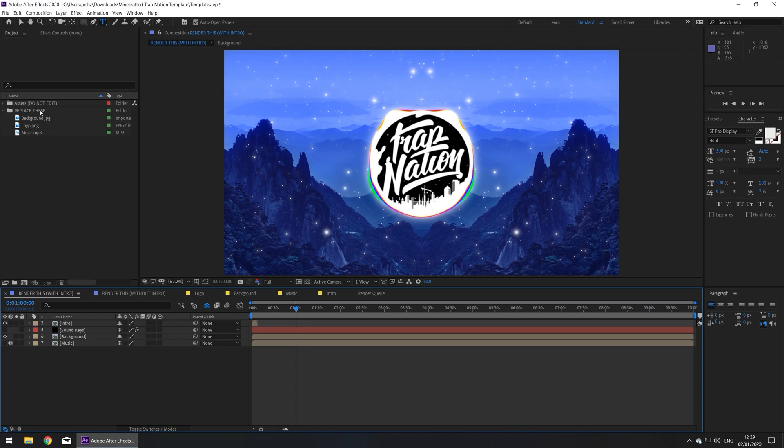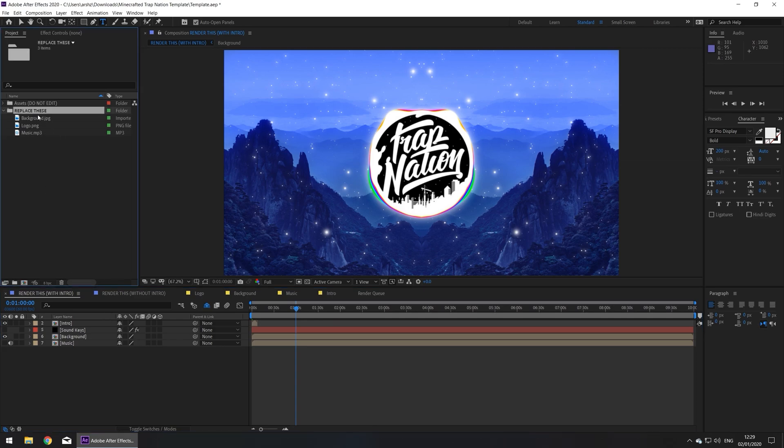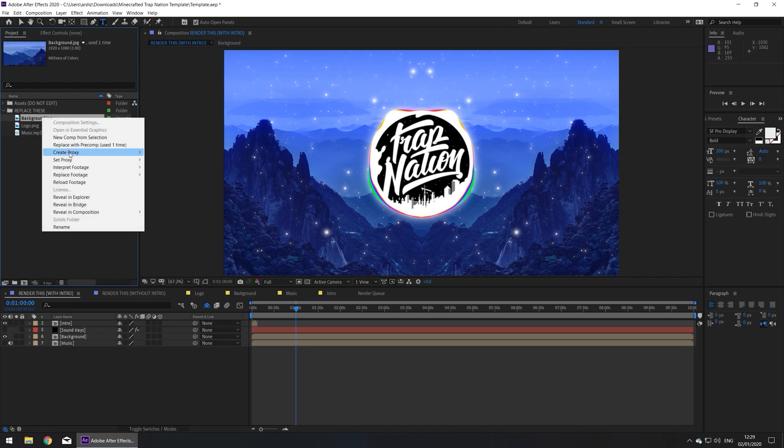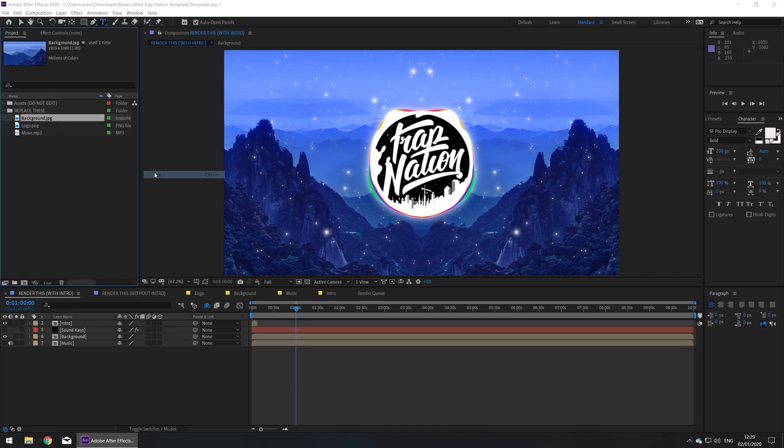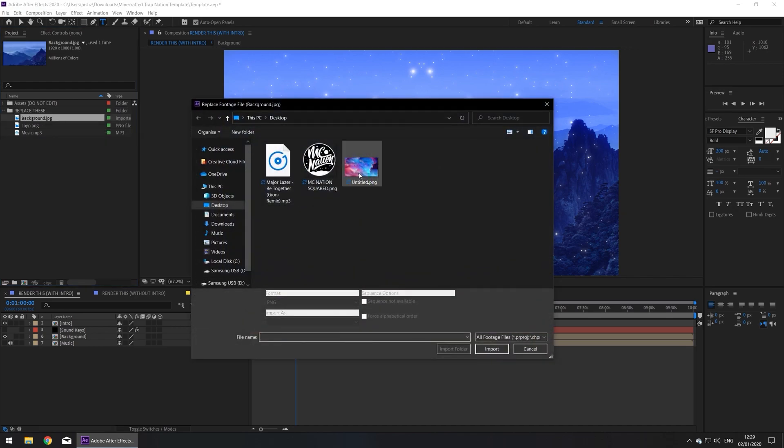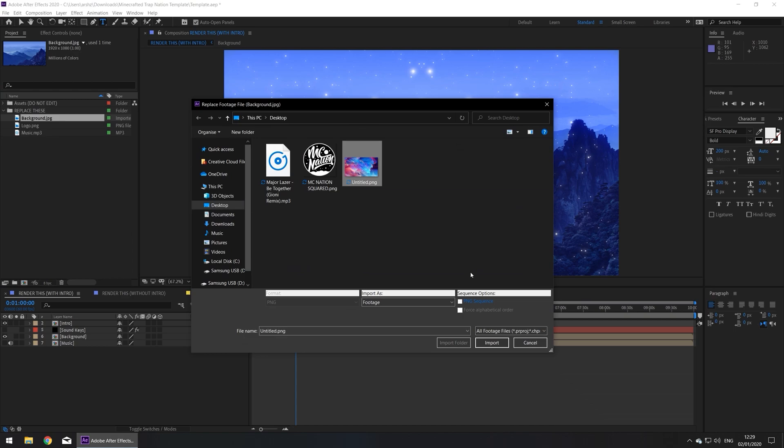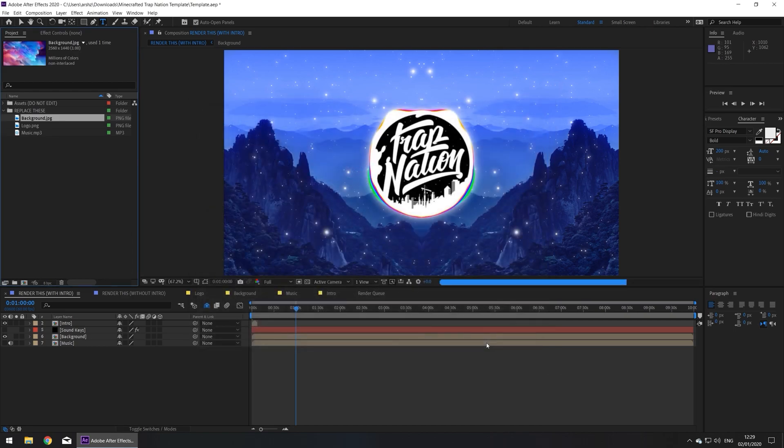So in the replace these folder, right click on background, then go to replace footage, file, find your background and press import.